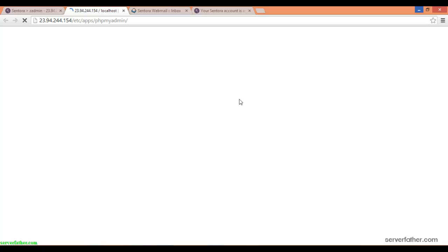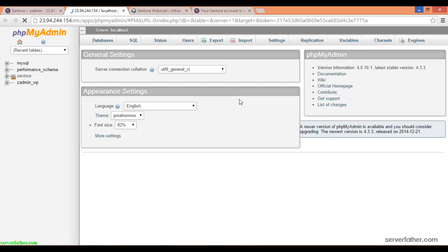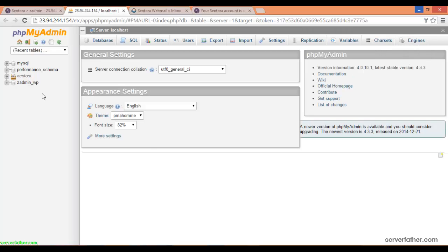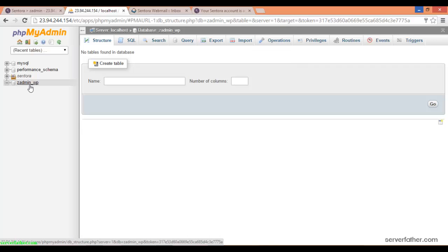After installation, Centora generates a default passwords.txt file which contains all usernames and passwords. Here you can see the z admin WP entry is listed.